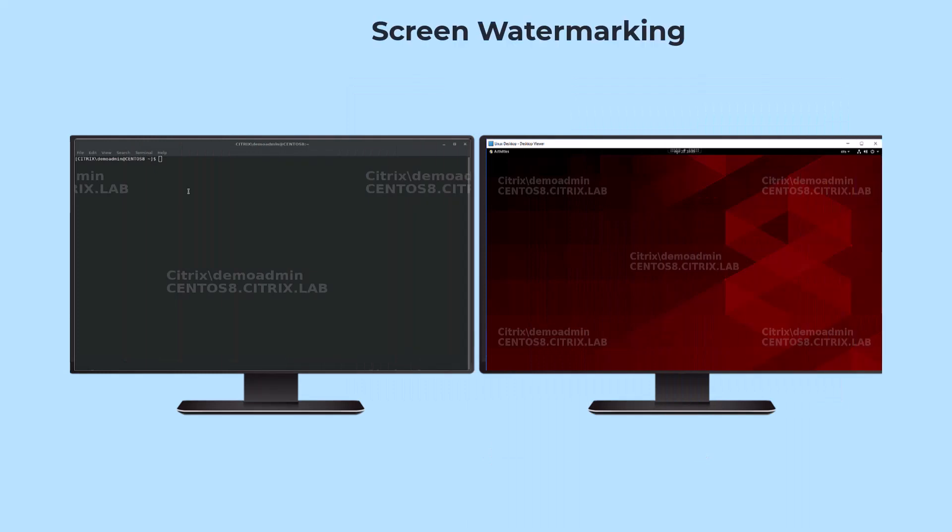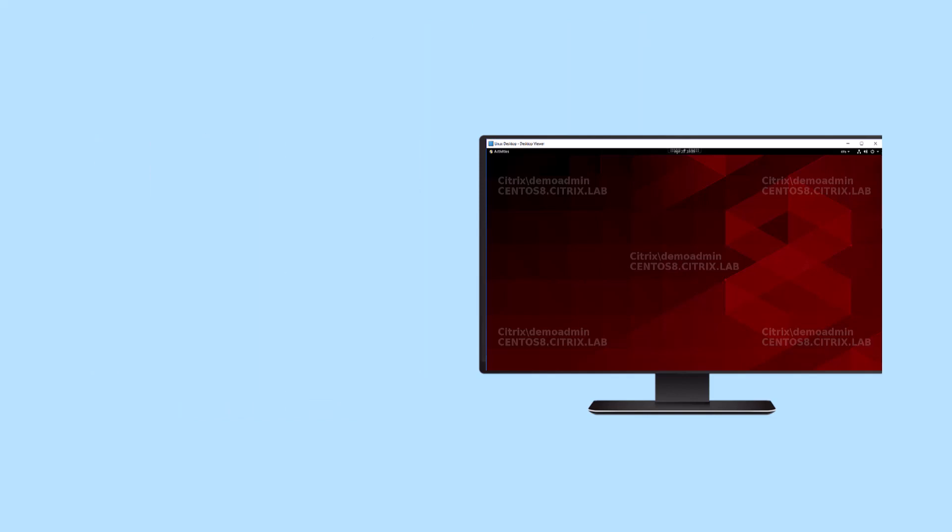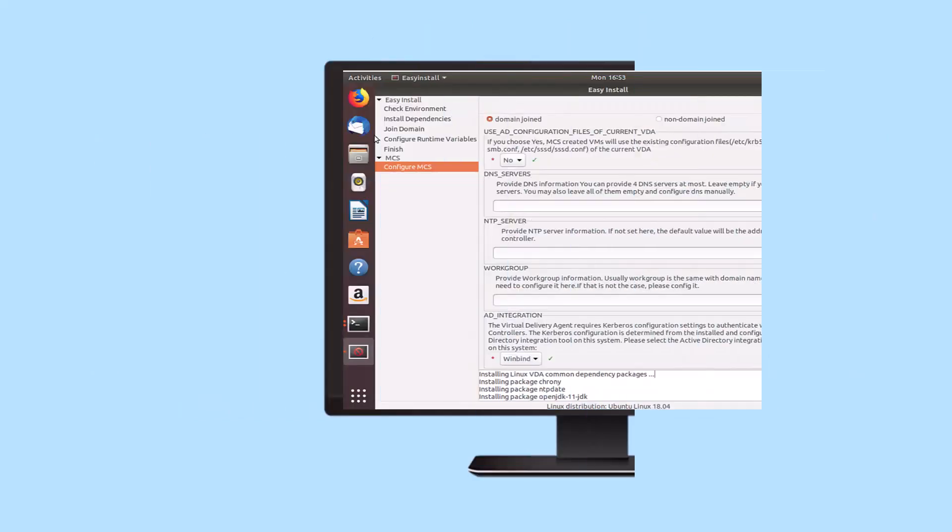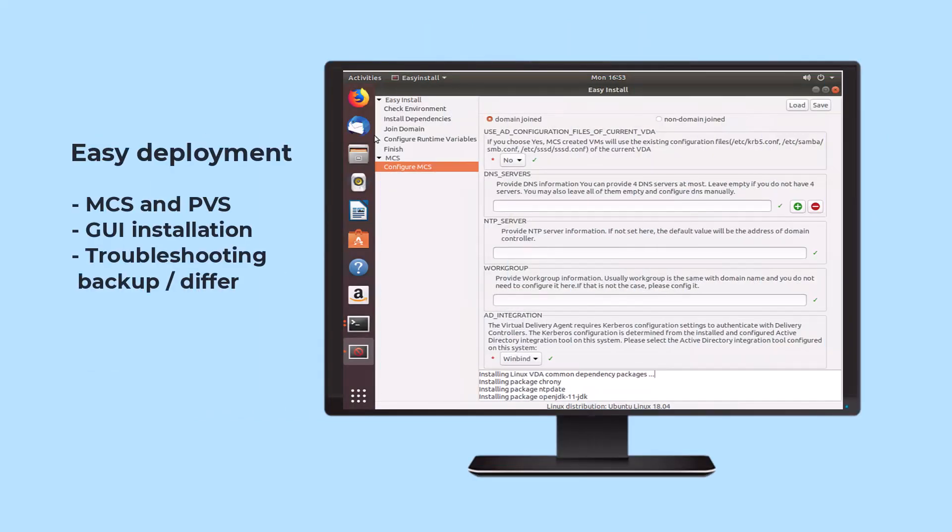To help with security compliance, Linux virtual desktops now support screen watermarking and session recording. These popular security features have been available on Windows platforms and now are available on Linux virtual desktops.